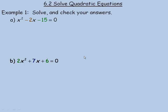This lesson will show how to solve quadratic equations by factoring, and also an application involving quadratic equation solving. In the first example on this page, there are two examples, and we are asked to solve and check all answers. We are going to solve by the method of factoring.